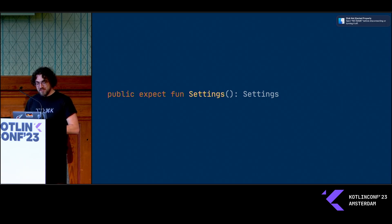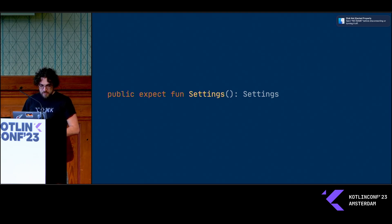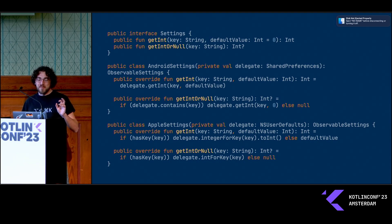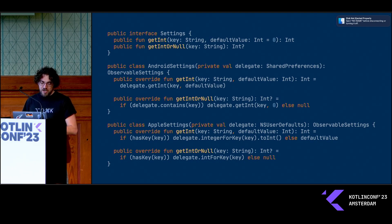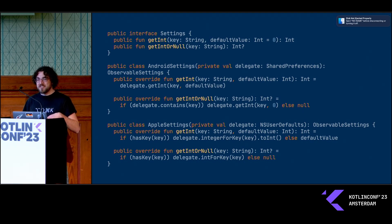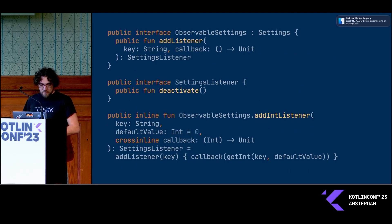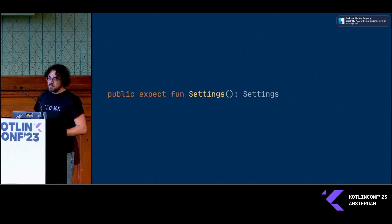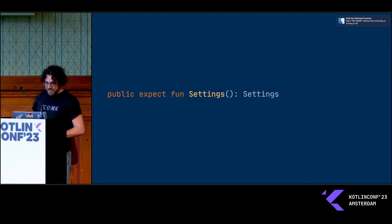Another bit of feedback I got from the community over time was around initialization — these implementations take the platform implementation as the thing it delegates to, usually as an argument, which requires you to set up your different platform-specific dependency injection. But when you're just getting started, it's nicer if you can just call a factory function, and that is available if that's a thing you want.